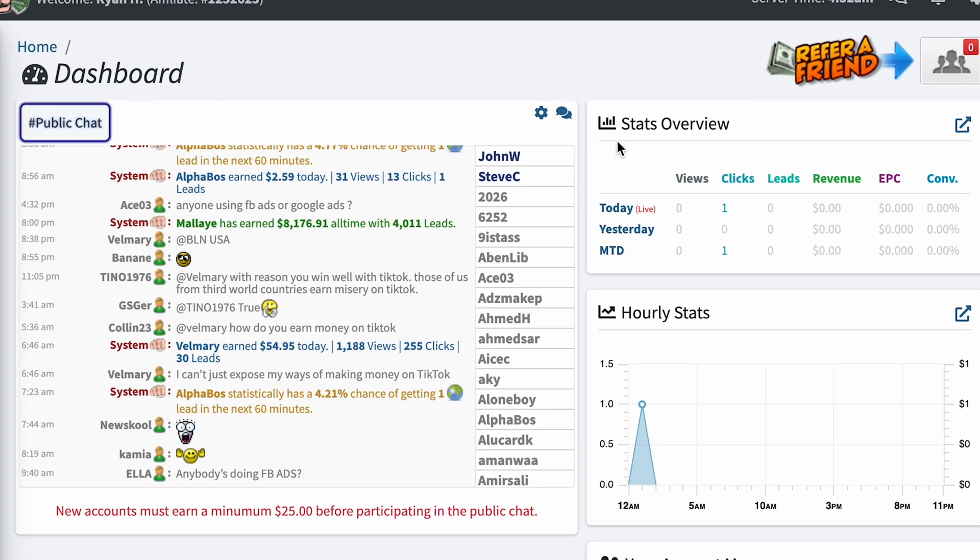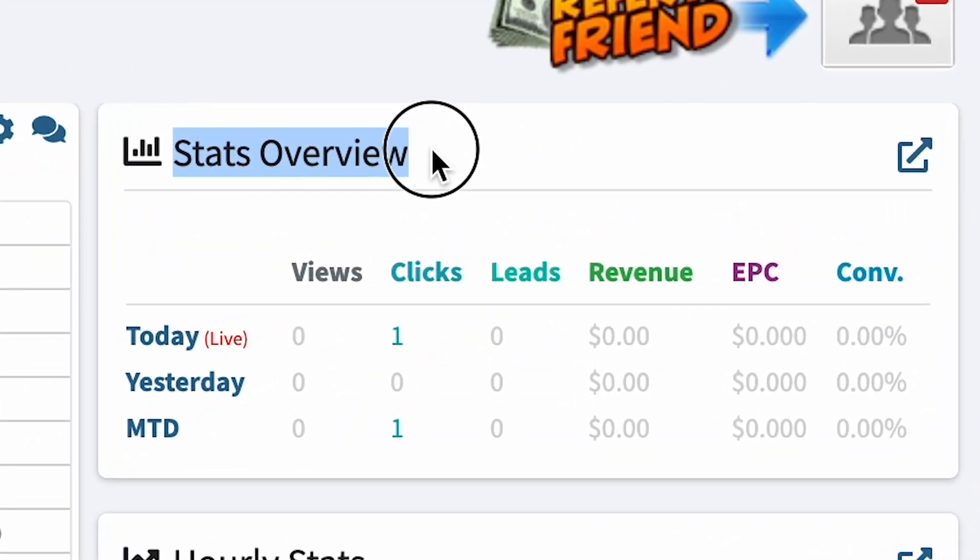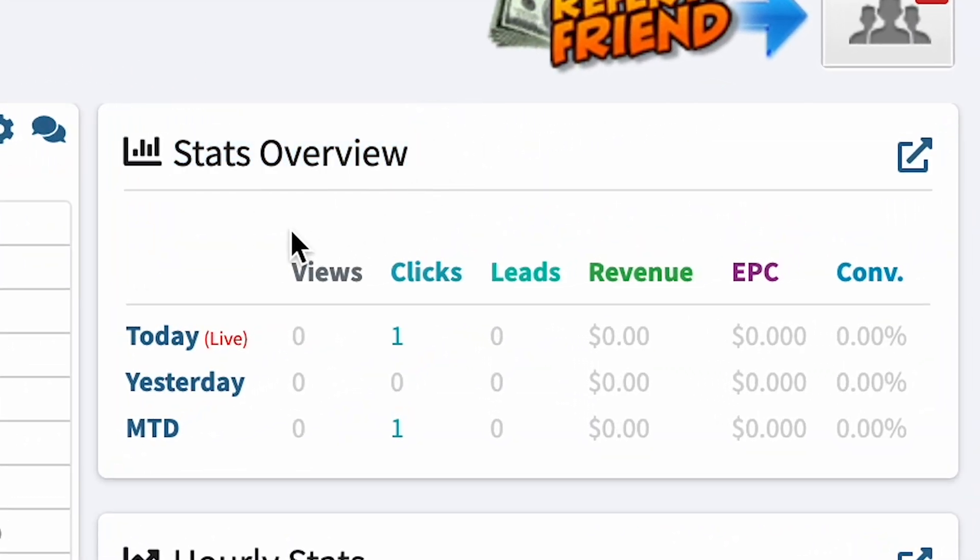After successful registration and account activation via email, you will get to your work account. Let's look at its interface. In the upper right corner we have statistics, which will display in real-time your income for today and for yesterday.